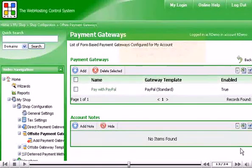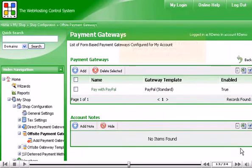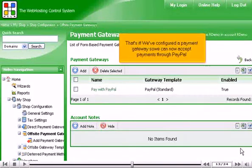That's it! We've configured a payment gateway, so we can now accept payments through PayPal.